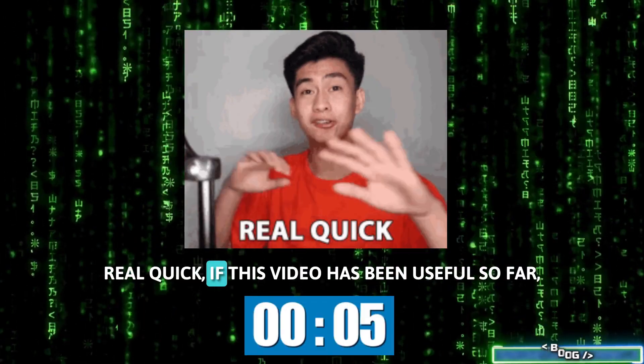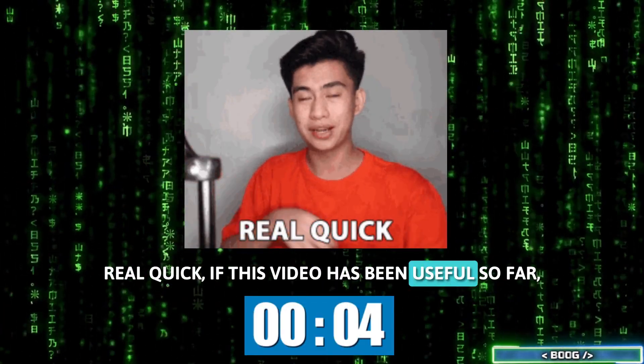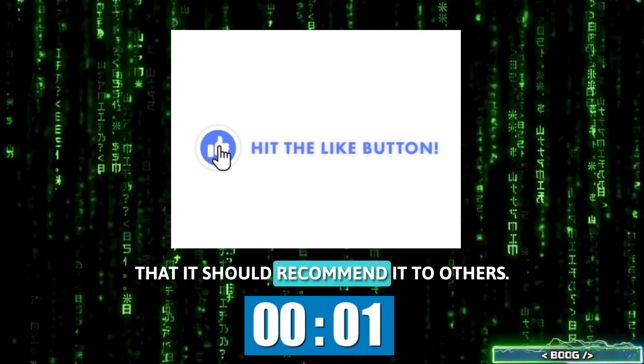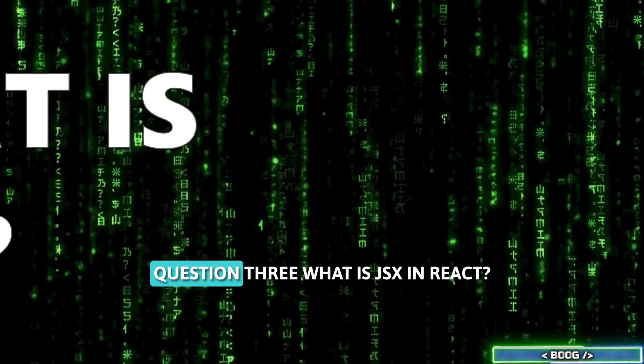Real quick, if this video has been useful so far, please like this video to tell YouTube that it should recommend it to others.